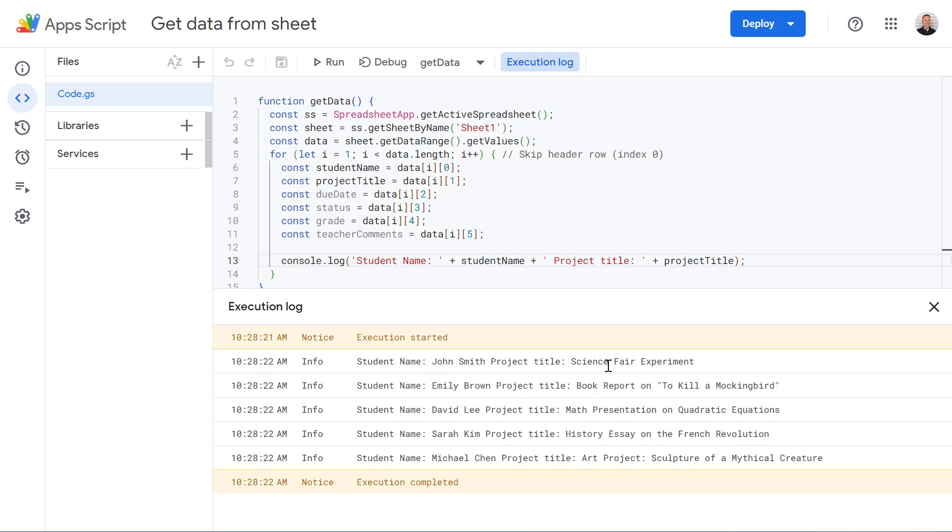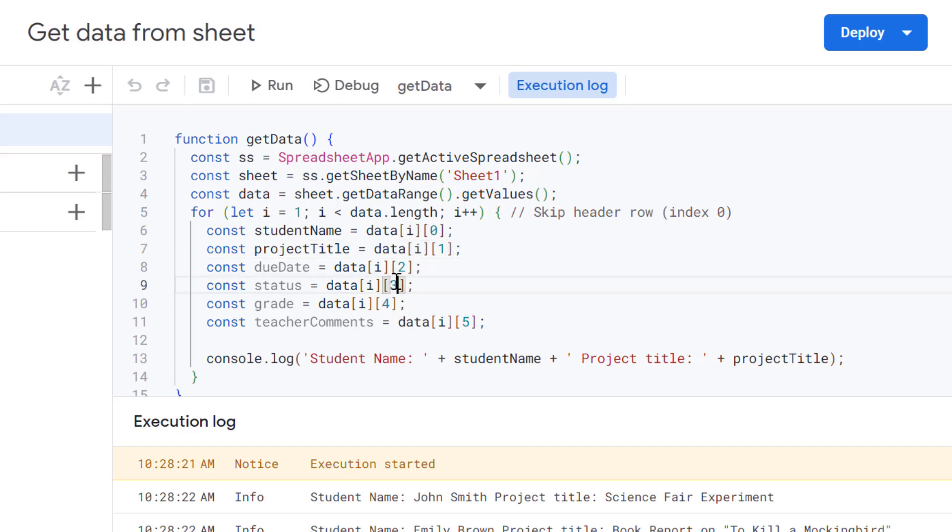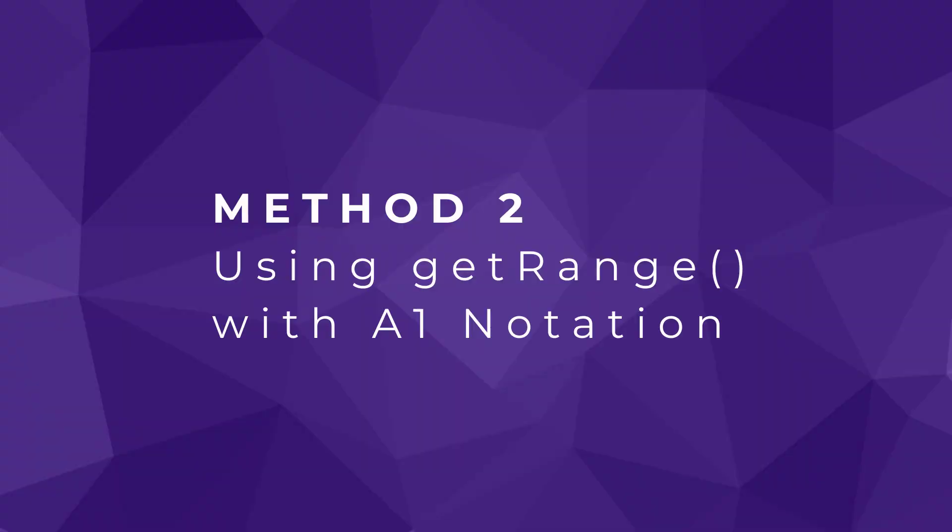So this works fine, but it's a bit rigid. If you rearrange the columns or add new ones, you have to manually go through and update these column references in your code each time a column gets moved or added. So this can make it a bit error prone and it's not very maintainable.